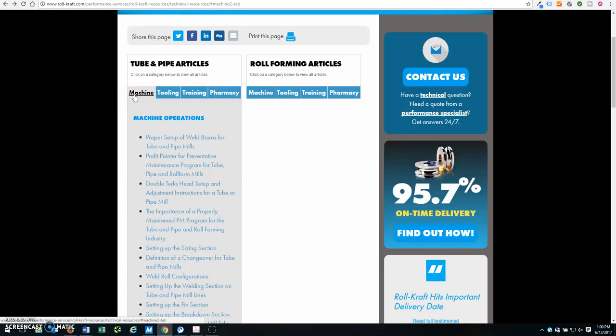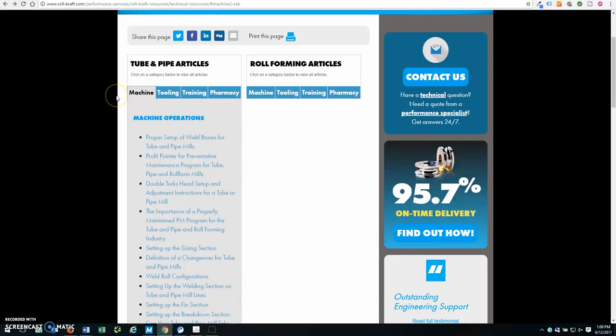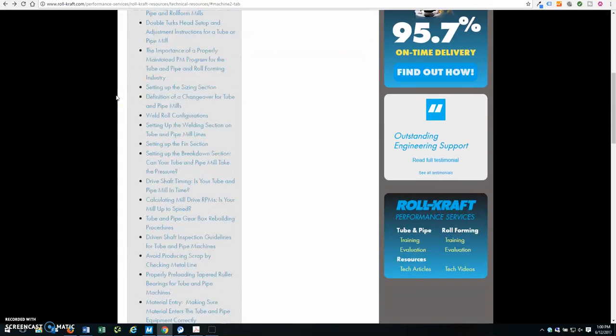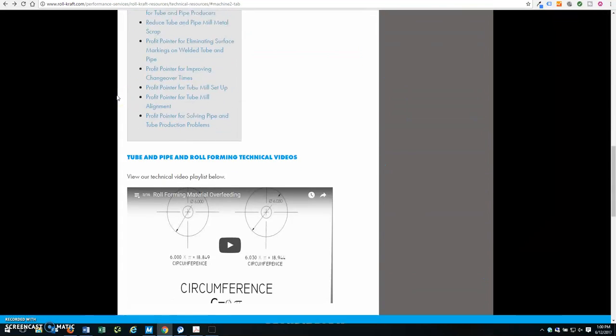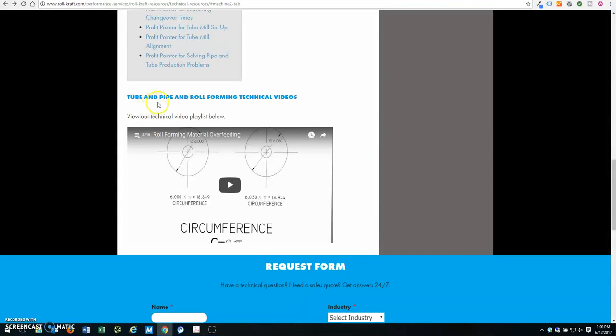In order to view our technical videos, you can access them from this same page simply by scrolling down to our Tube and Pipe and Roll Forming technical video playlist.